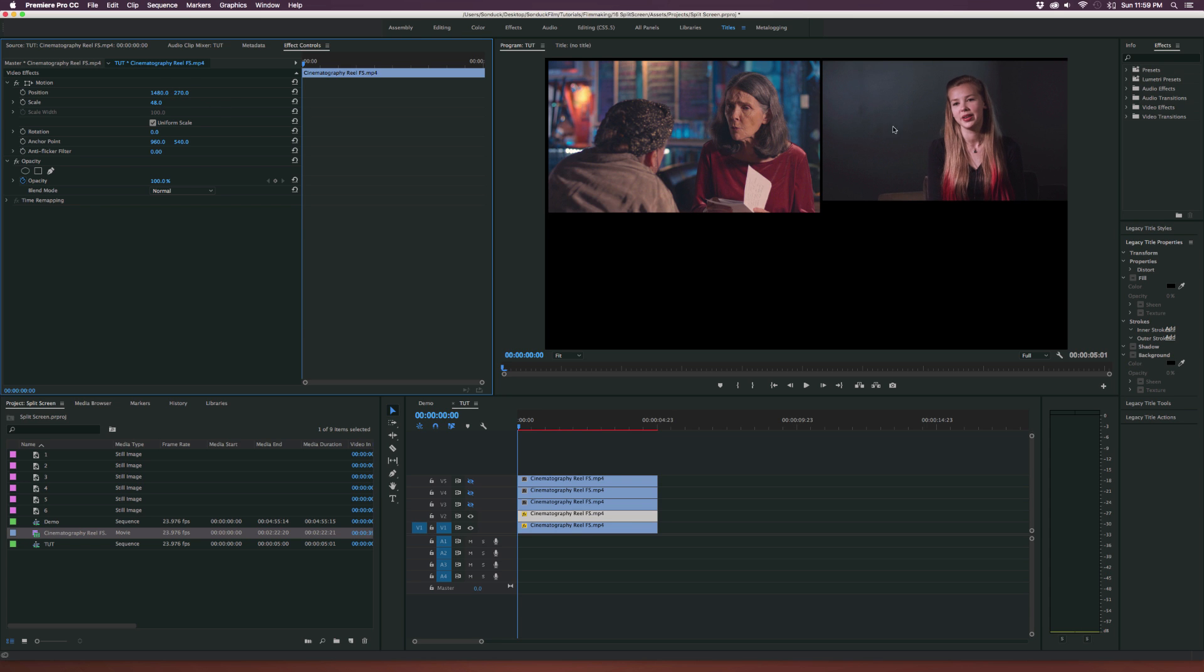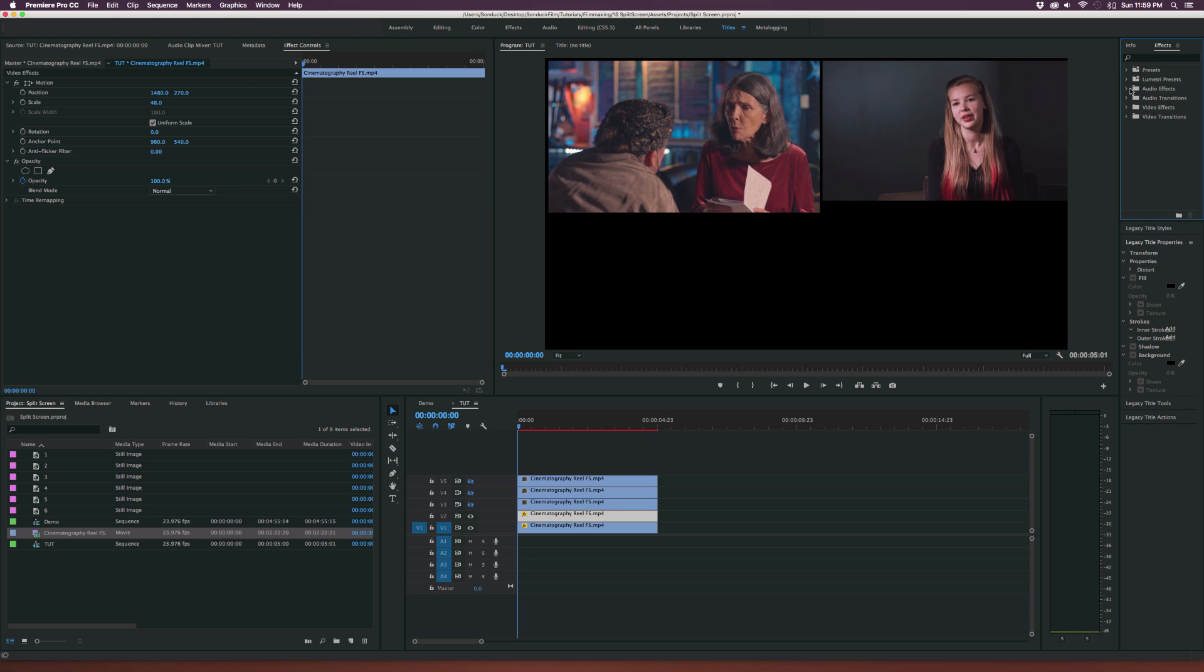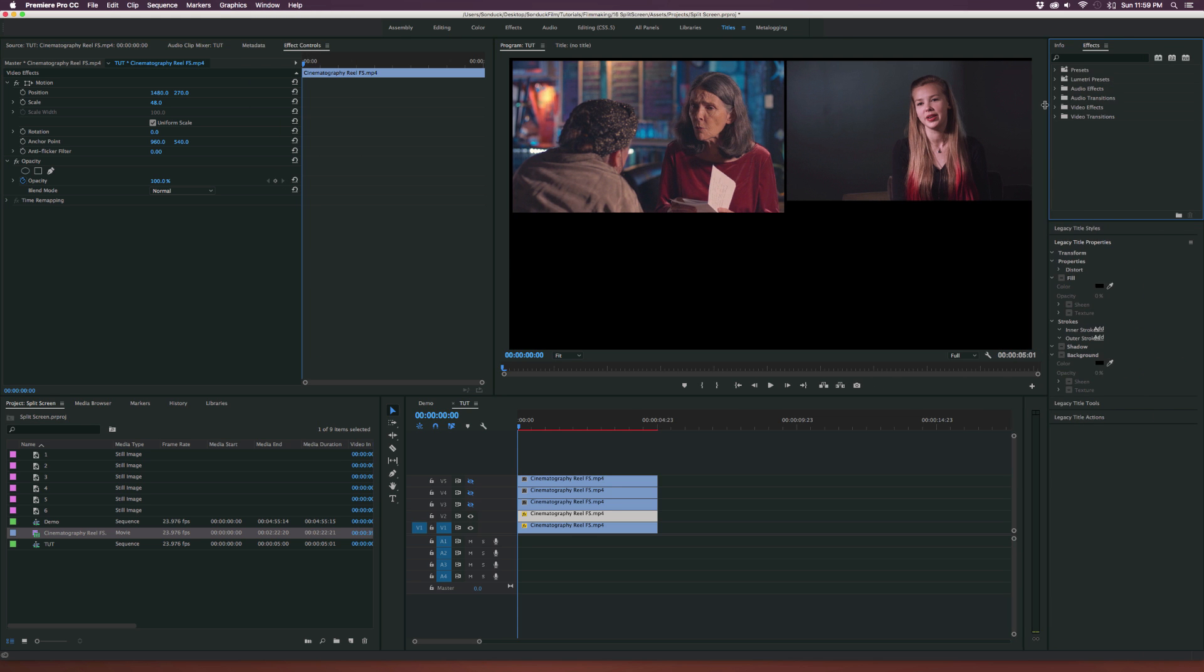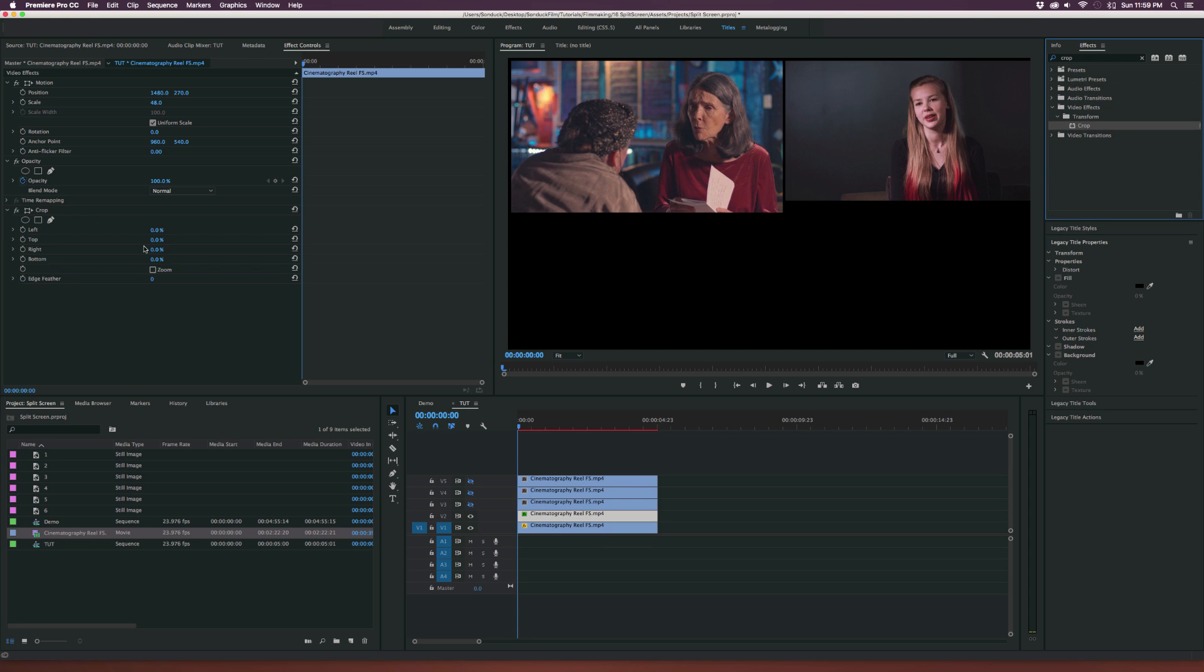Once you have your clip in place we want to crop this so we can add another screen here. So what we need to do is we need to go to our effects library, so we go to effects over here. And if you don't see the effects window go up to window effects. Let's come over here and let's type in the word crop. Let's grab this filter and bring it right into our clip.